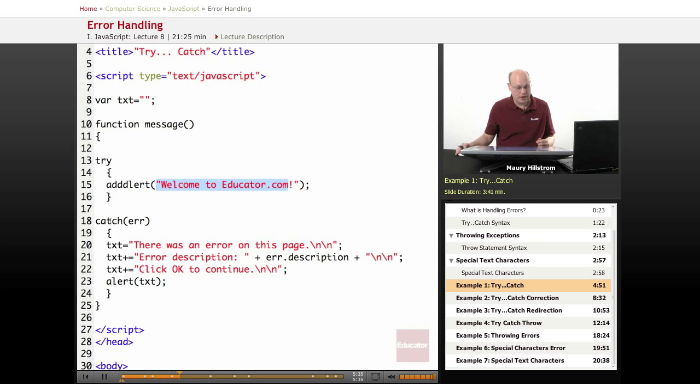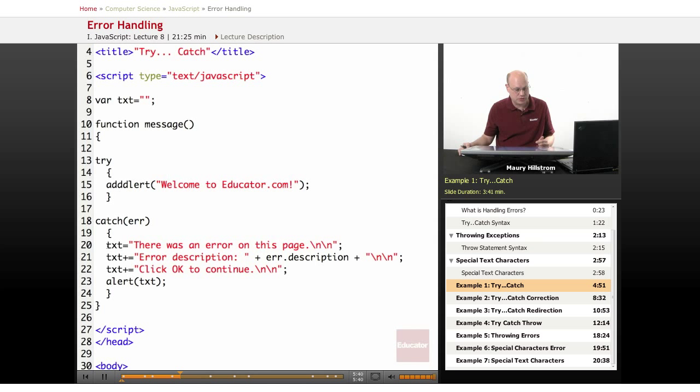Well, in our catch statement here, we say catch this error, and then in the curly-cube brackets, we list the possible examples.